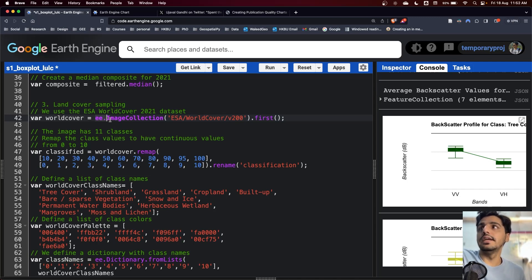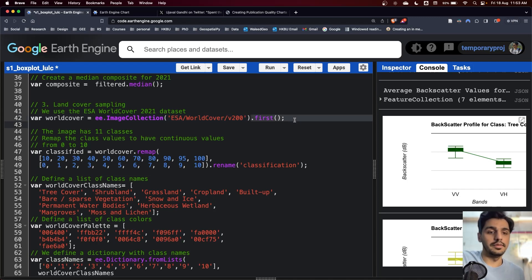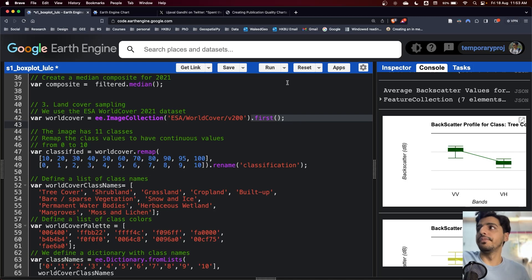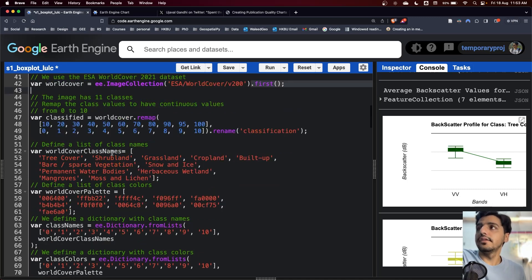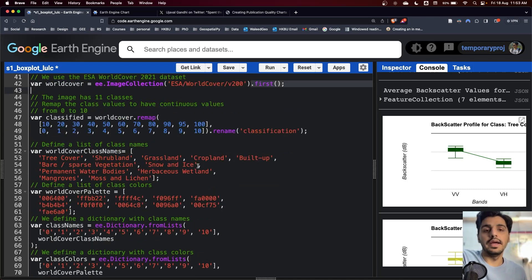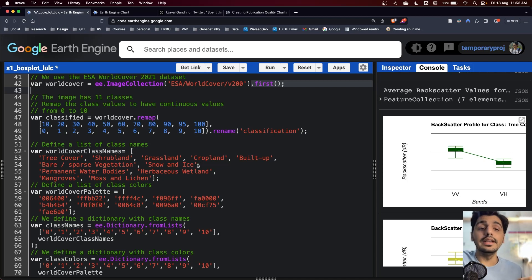As you can see, it's image collection and we are taking the first image so it's created as the image. Next, it's the remap to change the values of the existing land use land cover into a simplified 0 to 10 classes.